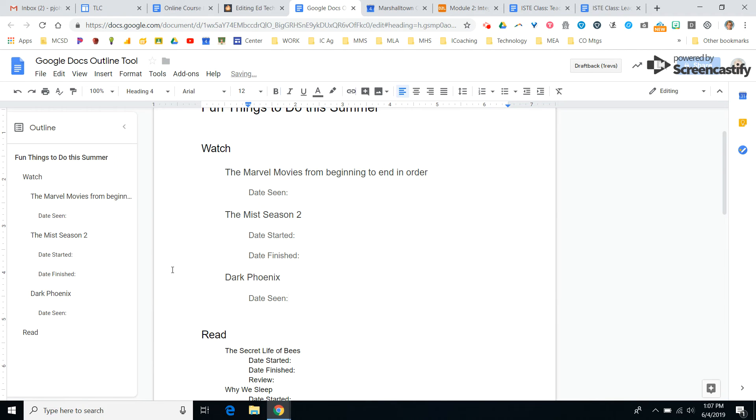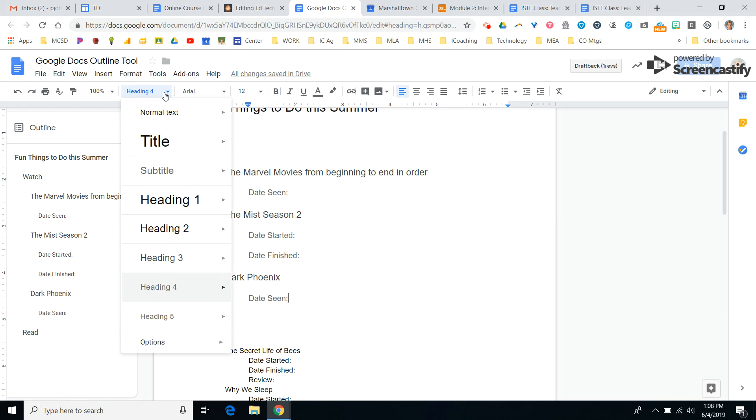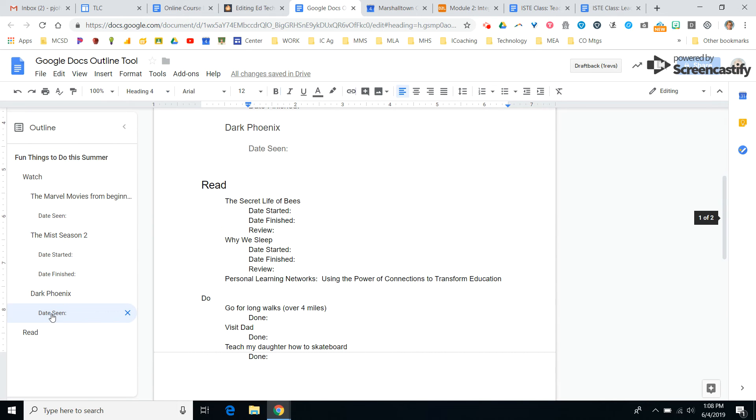One of the things that you can do here is if you did this, and even if you just used Heading 1 for your topics or your dates or what have you, if you go down here, it'll go right to it.